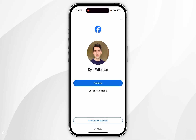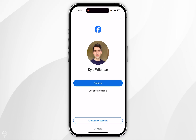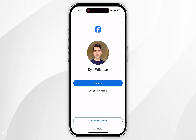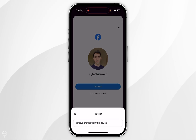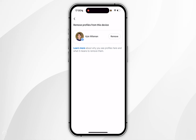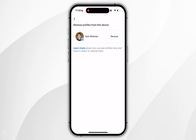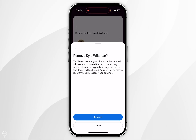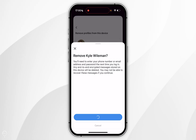Now if you want to remove the signing profile from the Facebook app, you want to click on the three-dot menu in the top right-hand corner, and then click on remove profiles from this device. Click on remove next to the profile you want to remove, and again in the pop-up menu select remove.